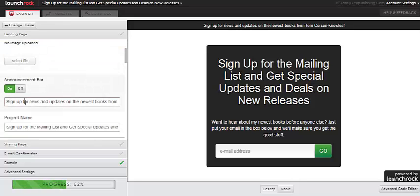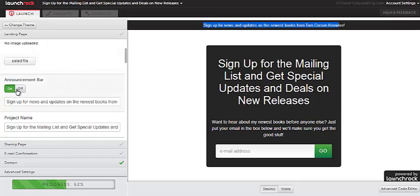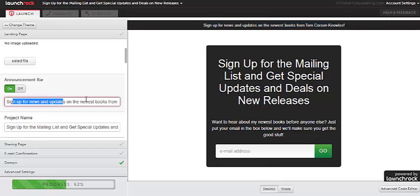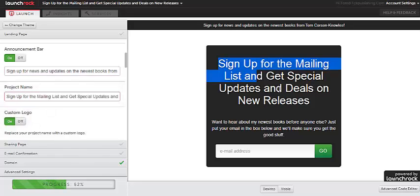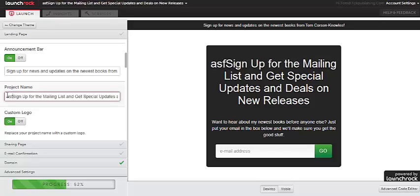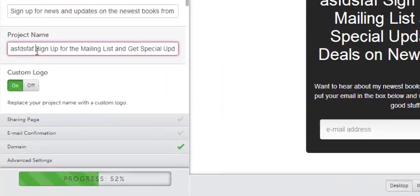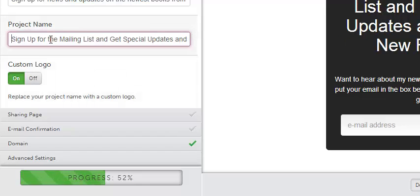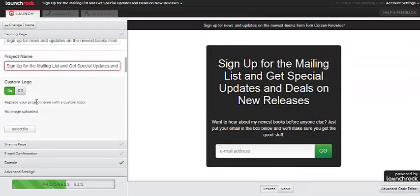Next thing down here is your announcement bar. That's this section of text right here at the top. So you can turn all these things on or off as well. So if you turn it on, it will appear and you can type text in there. It'll look really cool. The next thing here is the project name. And that's this text right here. So whatever you type in here will appear on the squeeze page that you're building with LaunchRock. So what I would put there is like a call to action. So for this example, just say, sign up for the mailing list and get special deals or special updates and deals on new releases. Just a simple call to action about what people are going to get when they sign up for your email list and put their email in that box right there.